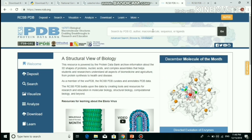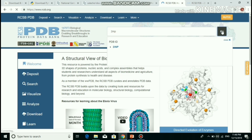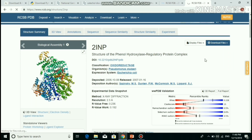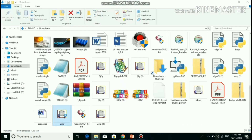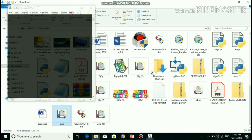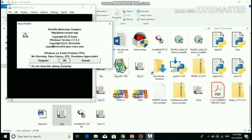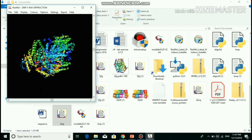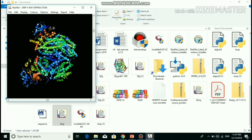In the PDB homepage, the PDB ID was entered. Then download the PDB format. This is the template structure of phenyl hydroxylase.